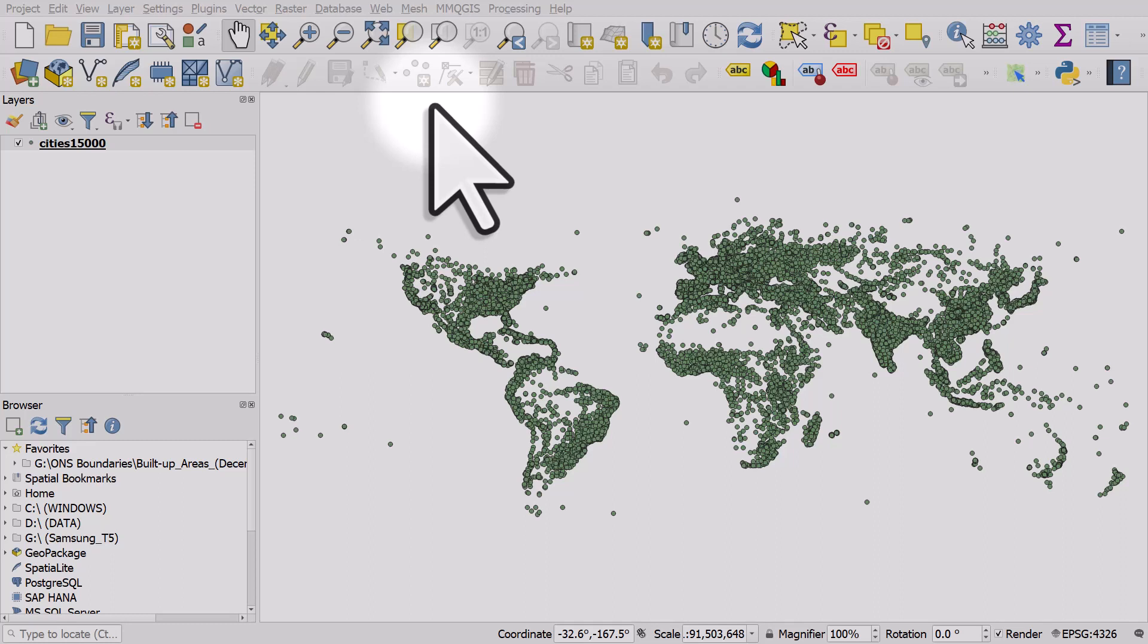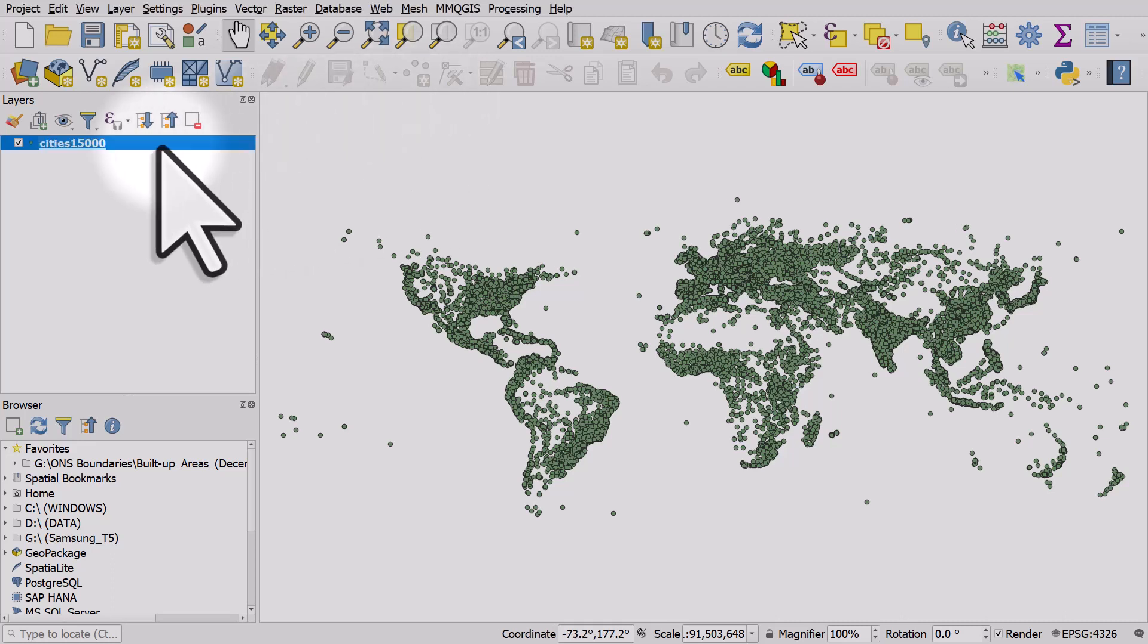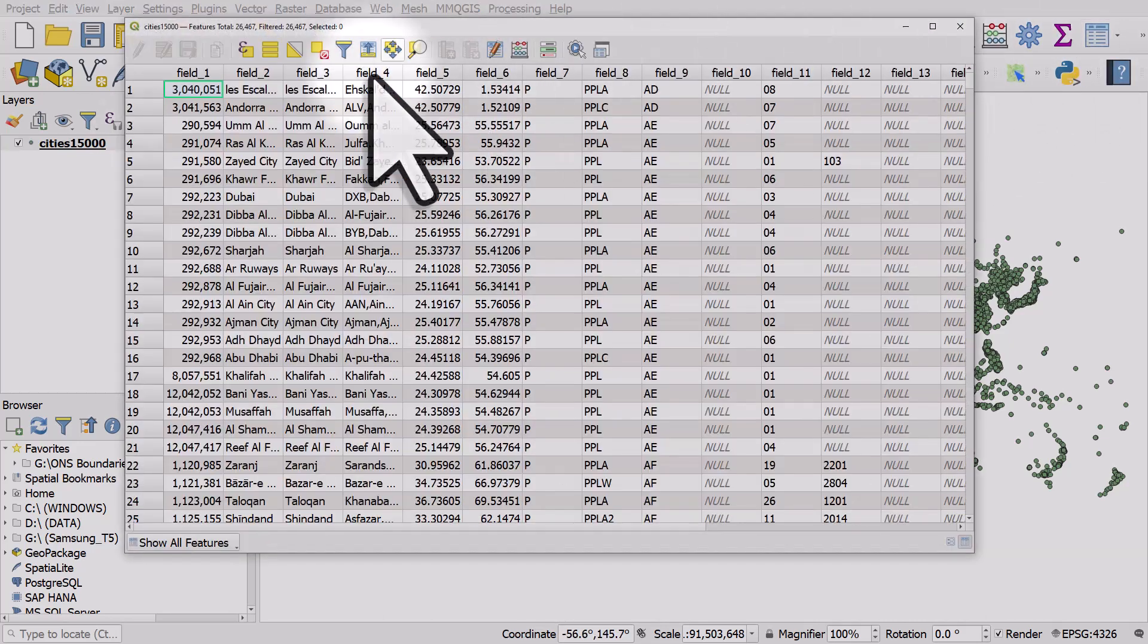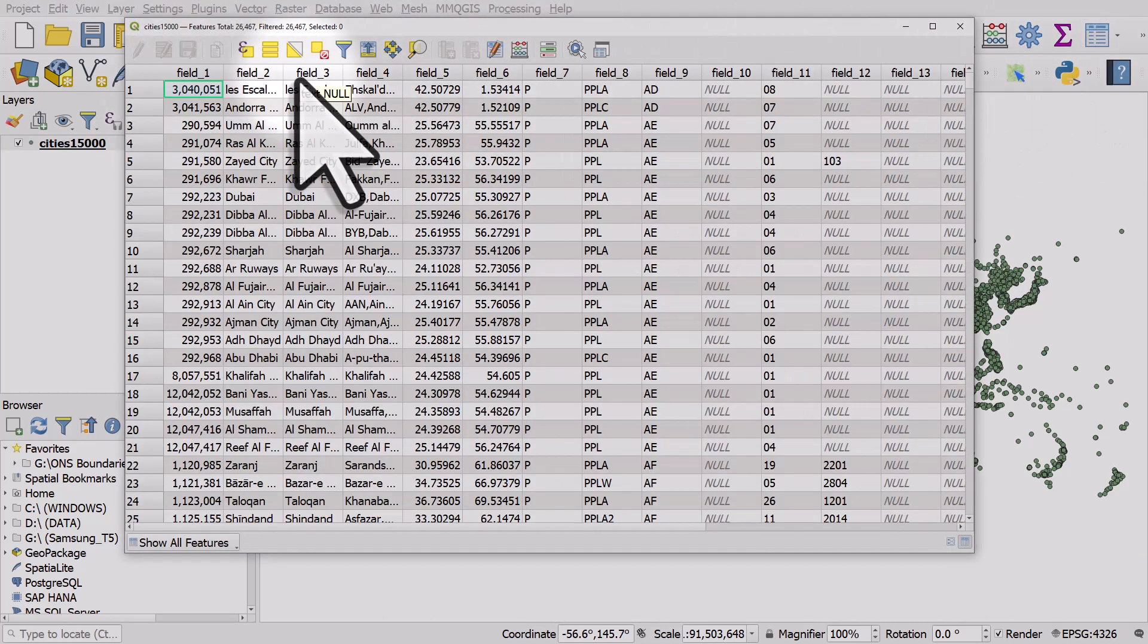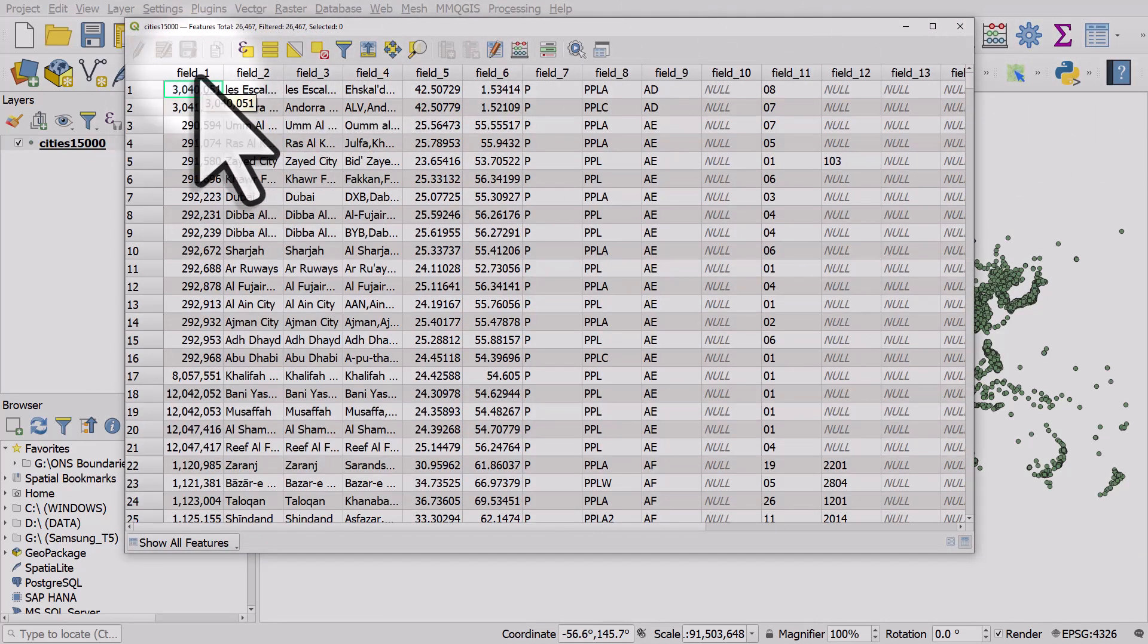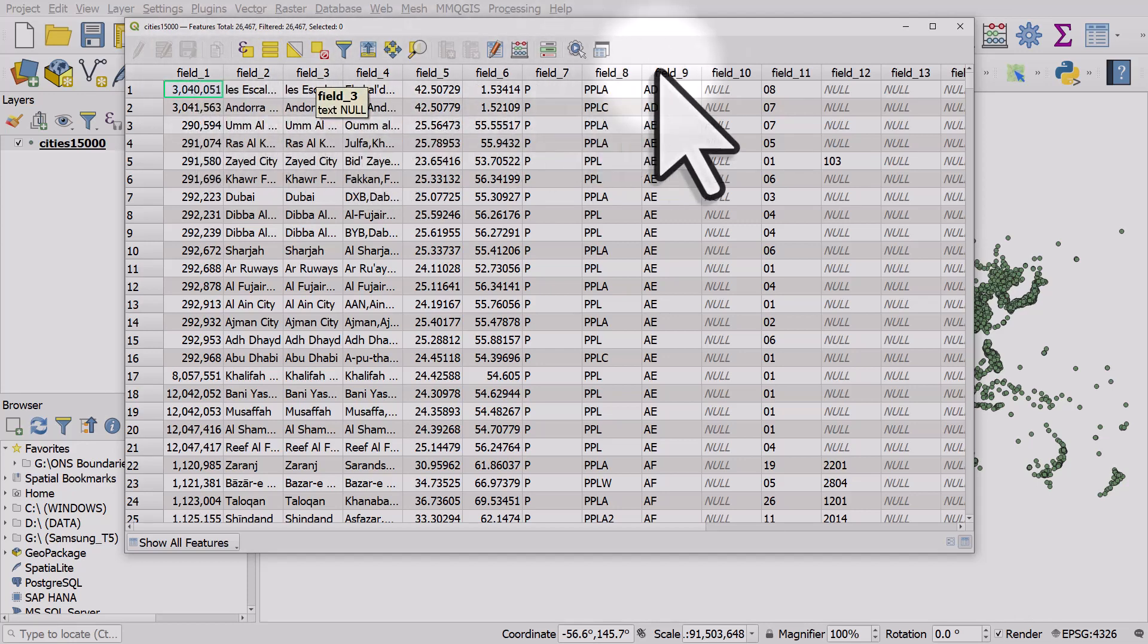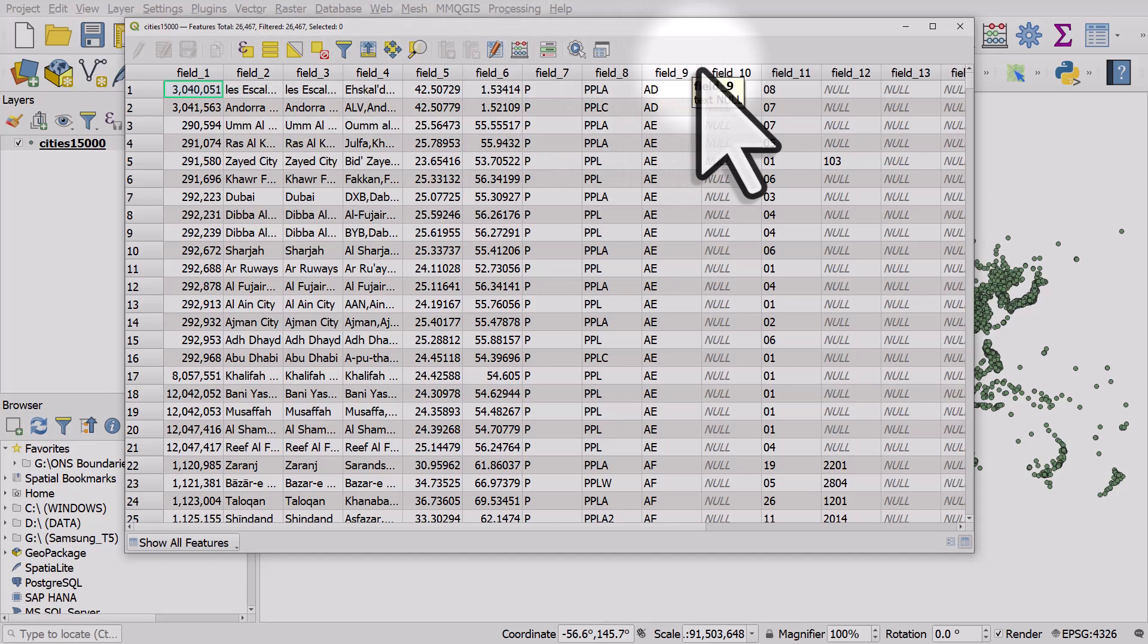Sometimes when you're working with data in QGIS or any software, you'll encounter a situation like this. I have a cities point layer for the world, and if I open the attribute table I see all the data, but unfortunately all my fields are just called field 1, field 2, field 3, and that's not very helpful when I go to filter or style things or label things. I can't remember what's in these fields.